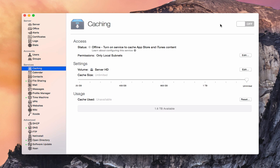Let's take a look at how to set up the caching service and walk through the various settings. As you can see, the service is off — the status is offline — so in order to cache we've got to turn on the service. Before we do that, there are a couple of settings. First, you can set the permissions for your caching server. Right now it's defaulted to only local subnets.